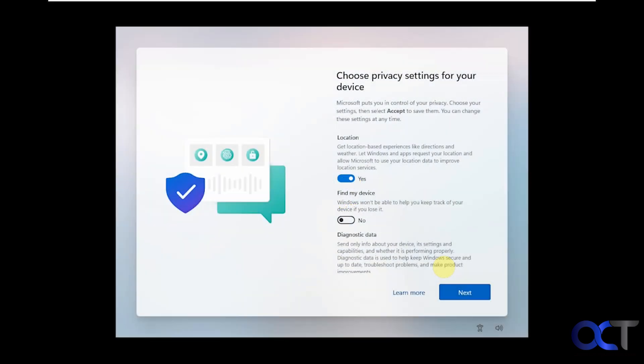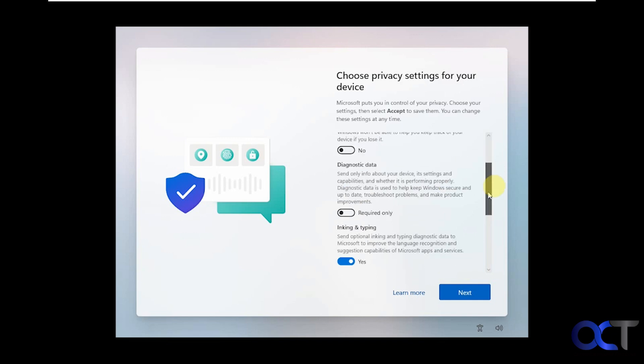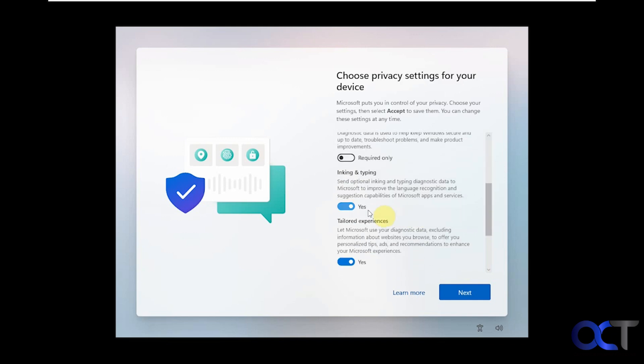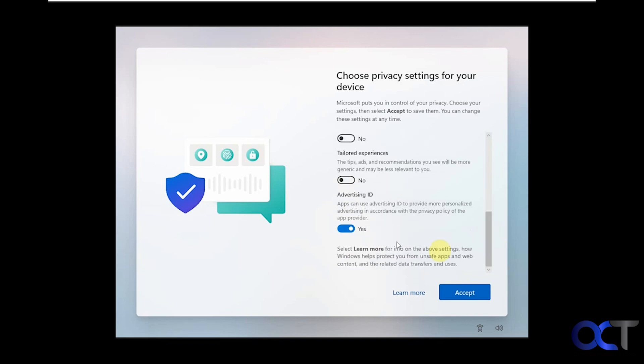Now you're going to get to these typical privacy settings and all this other good stuff, so you can do whatever you want here. I like to say no to everything, because Microsoft doesn't need to know what they don't need to know.